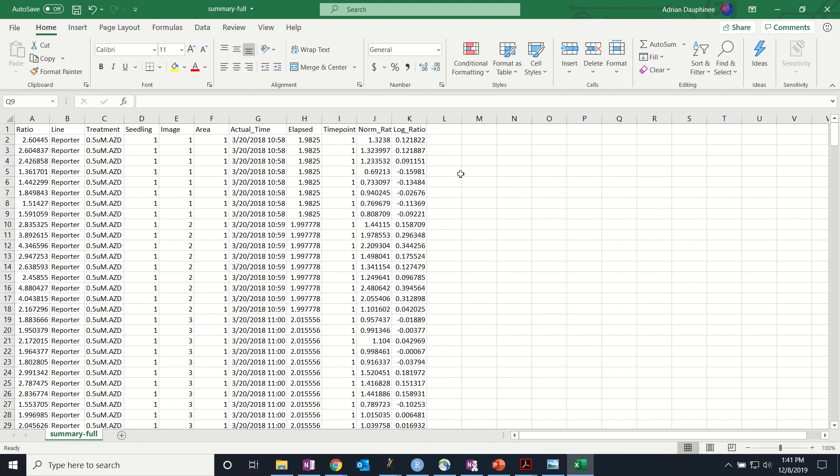The statistical tests that you run will depend on your experimental designs and can be performed with R or other software such as Origin, JMP, or GraphPad Prism.